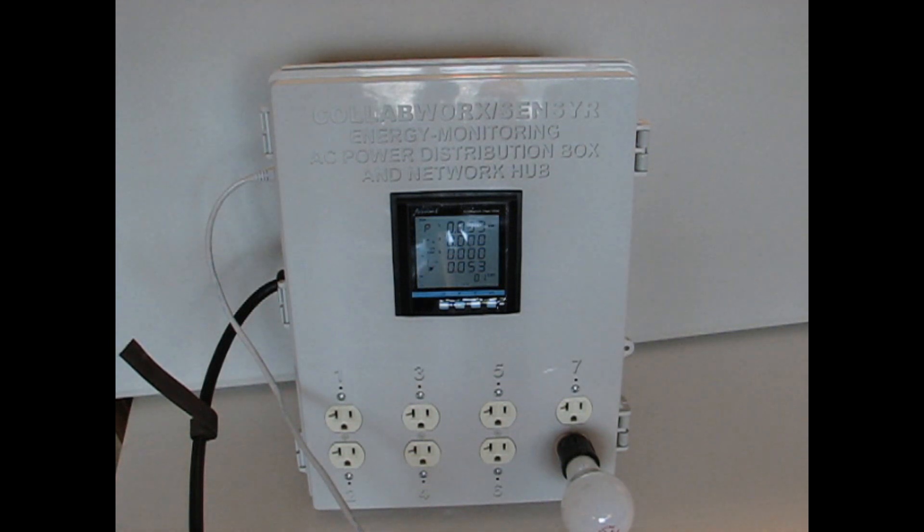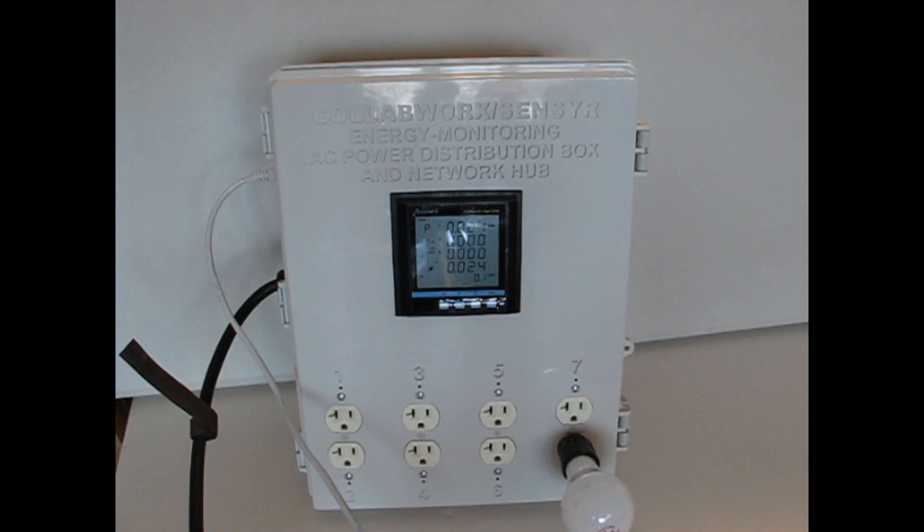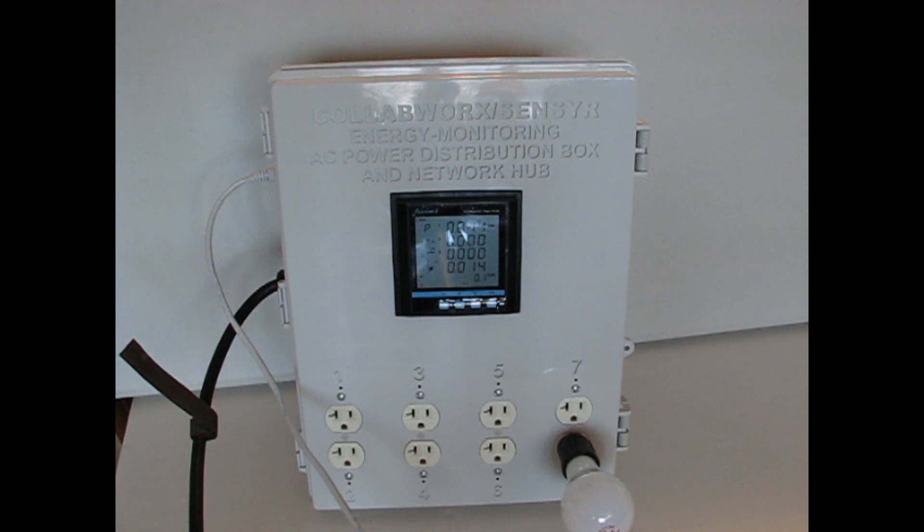Each one of the sockets is individually controllable via the internet. I'm going to turn on socket number eight.